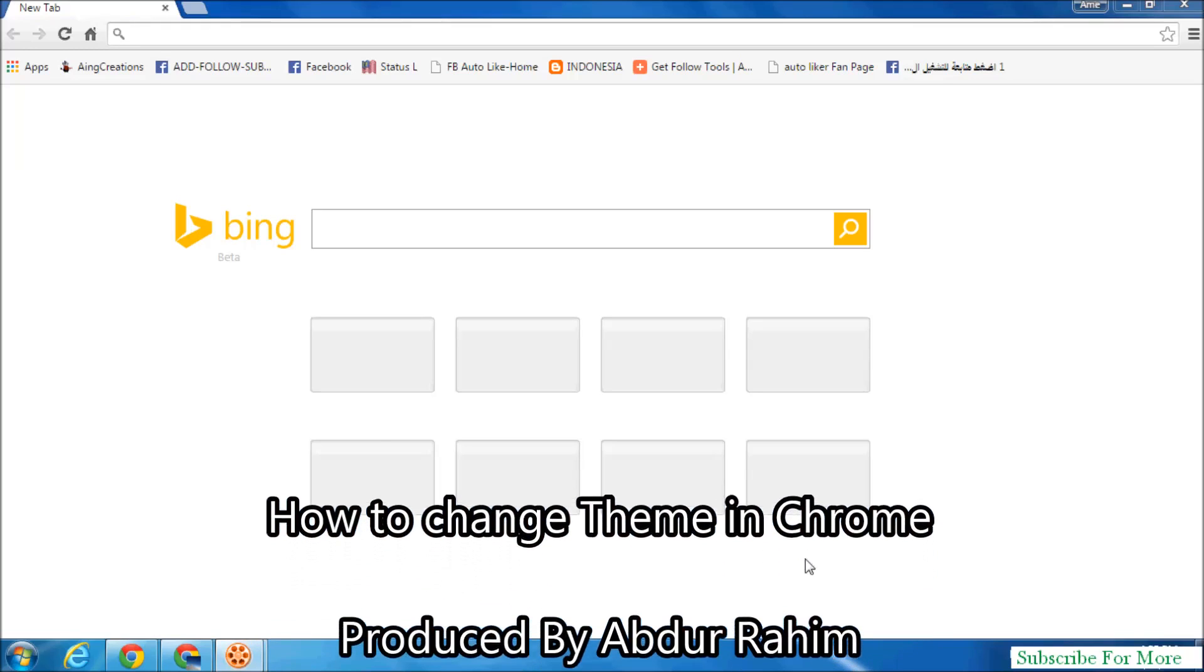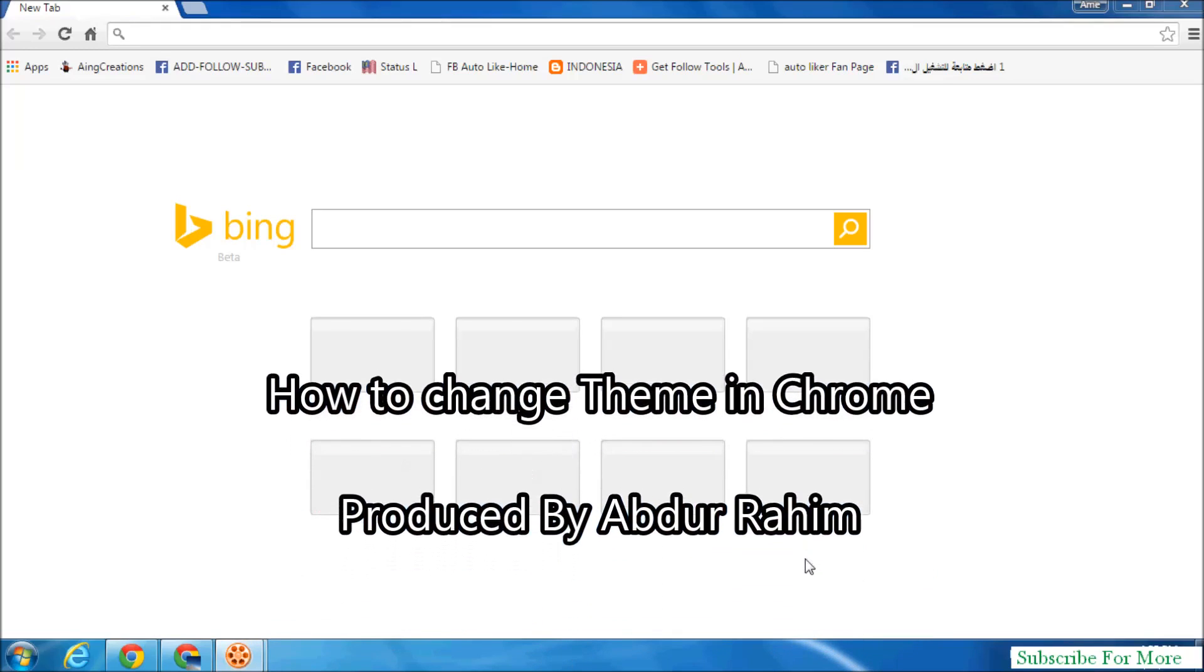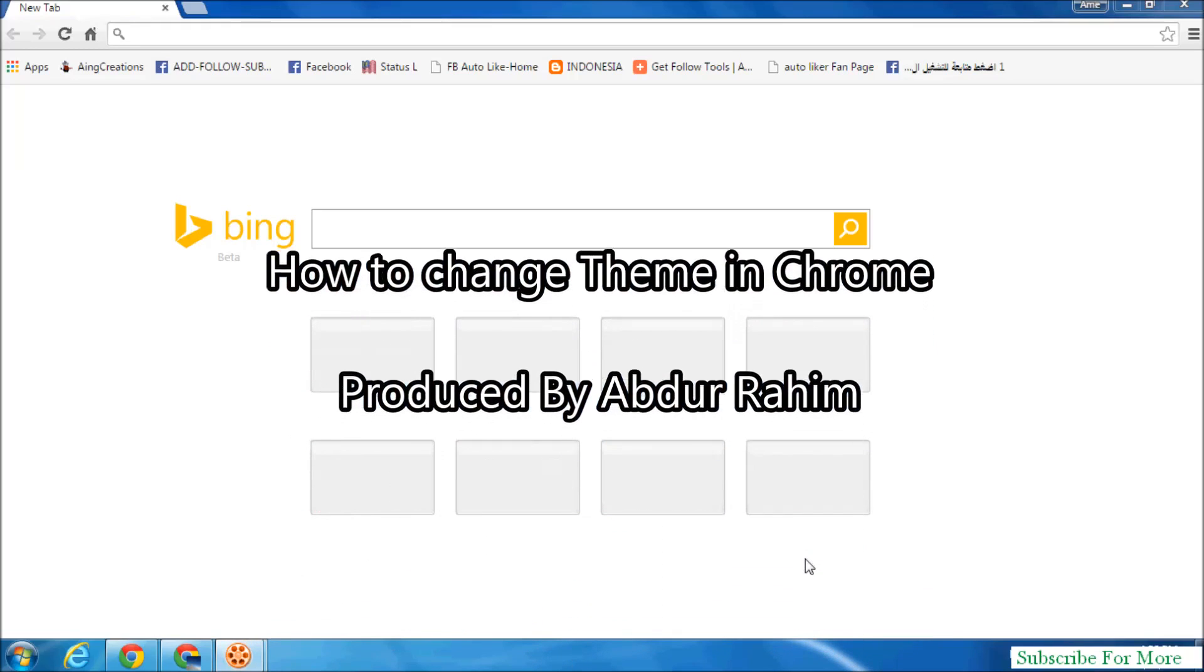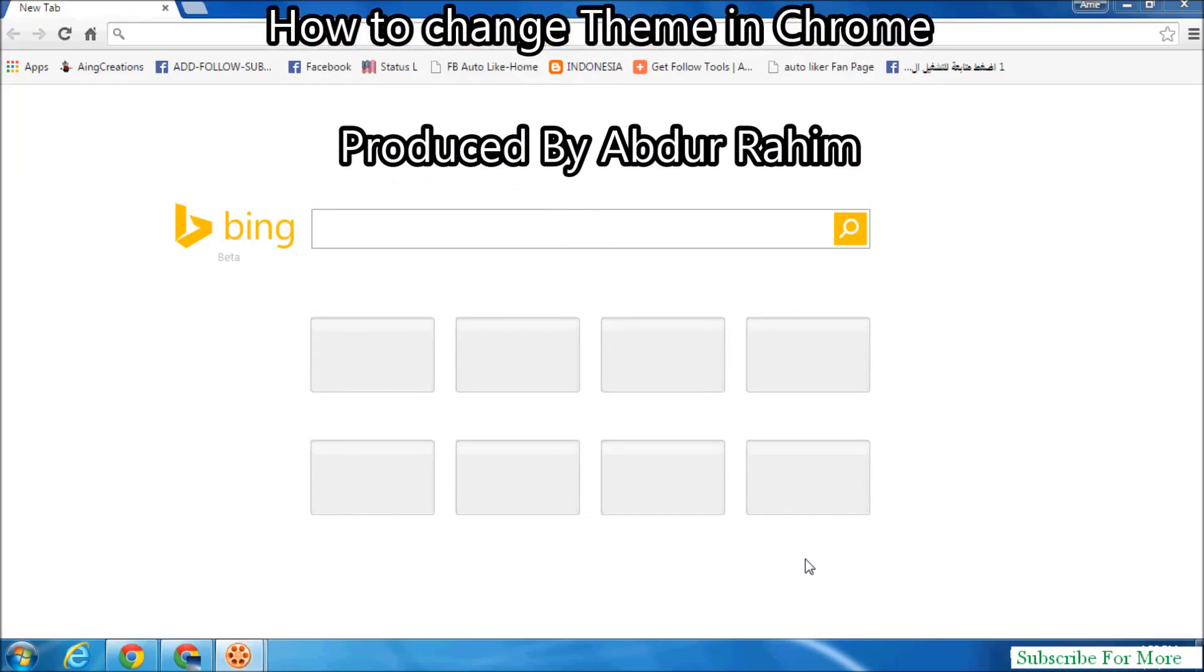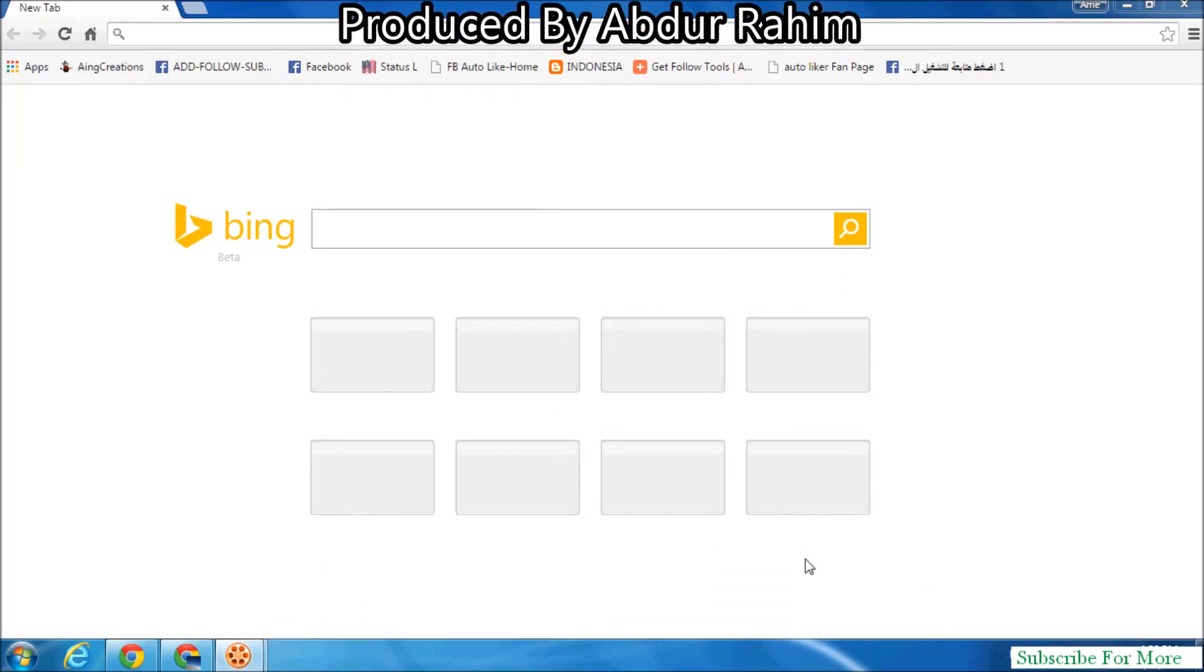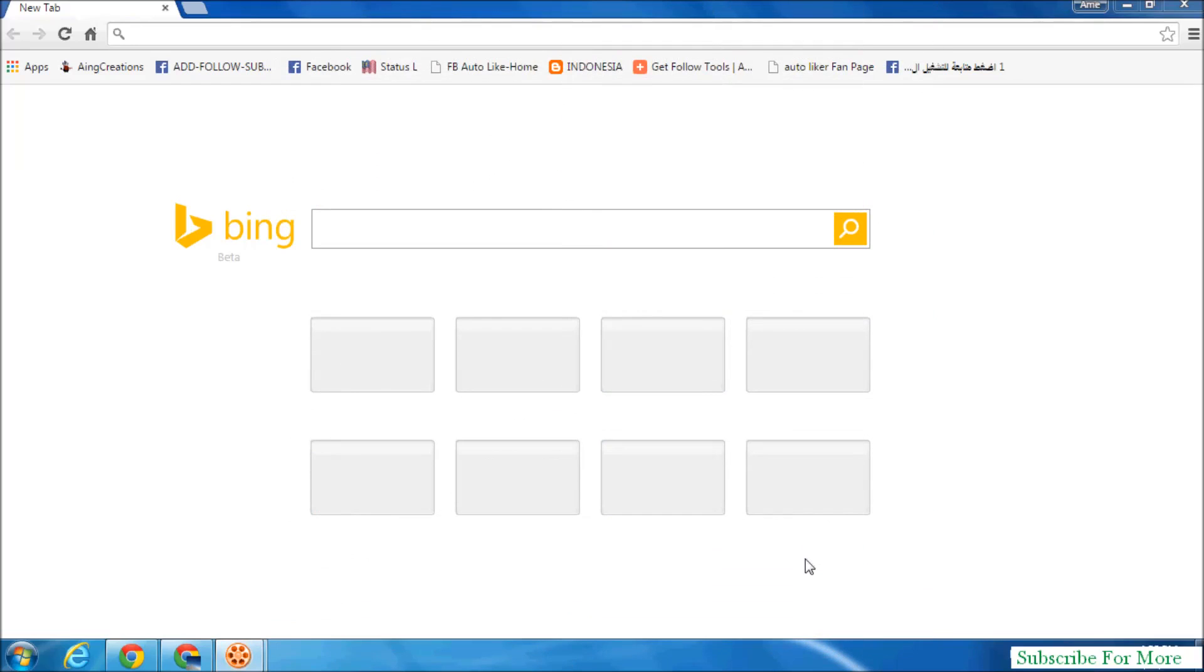Hi YouTube, now I'm going to share with you how to change the default theme in your Google Chrome browser. So let's take a look. Simply click the Google Chrome customize icon